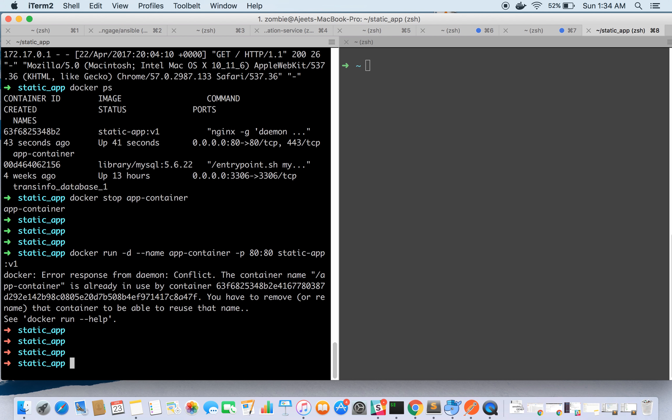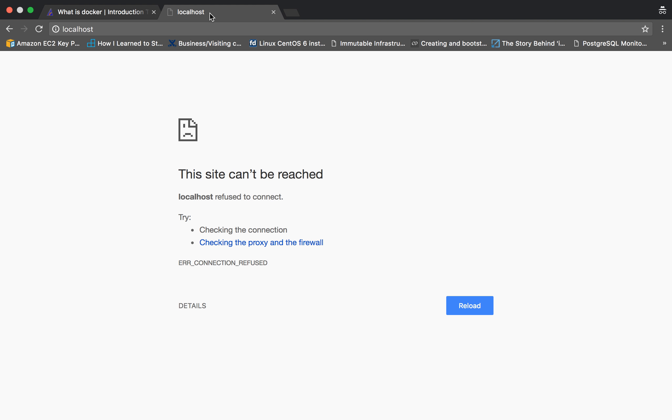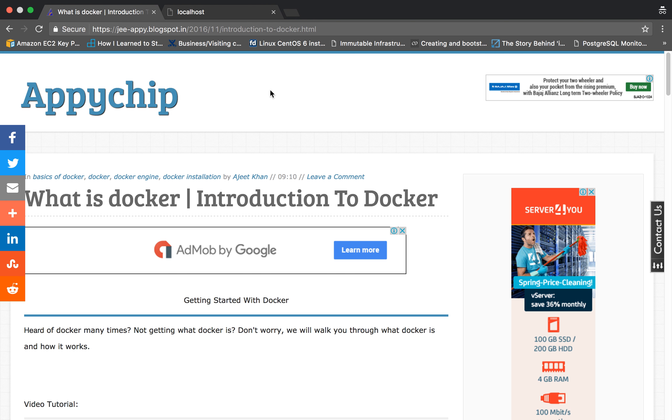The app-container is already there, so either we need to rename it or change it. Anyways, this is all about this tutorial. Now you can deploy your static website with Docker, create and run a container. You can use any web server; I have used nginx.